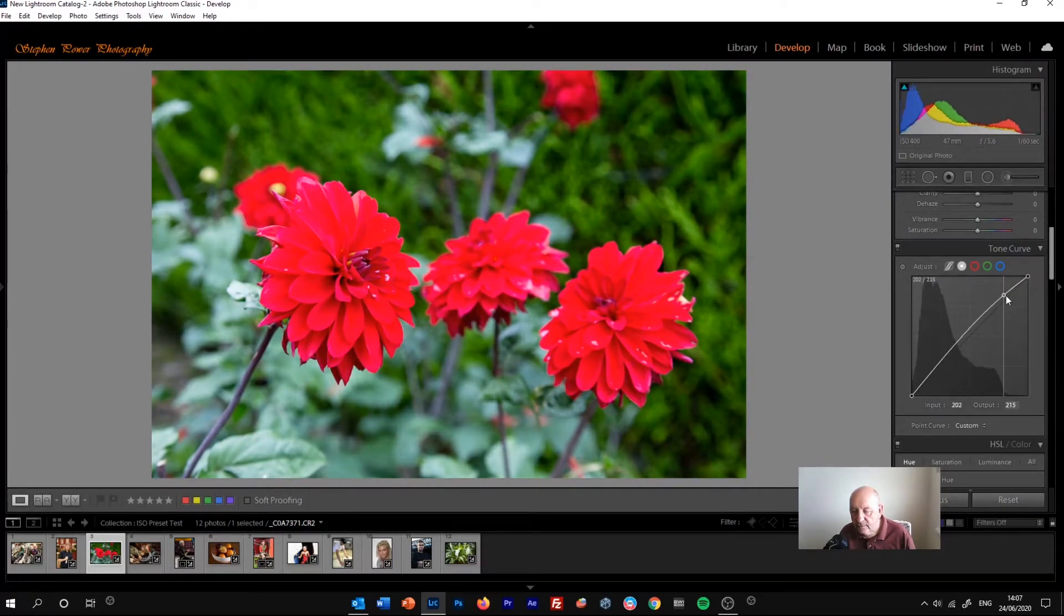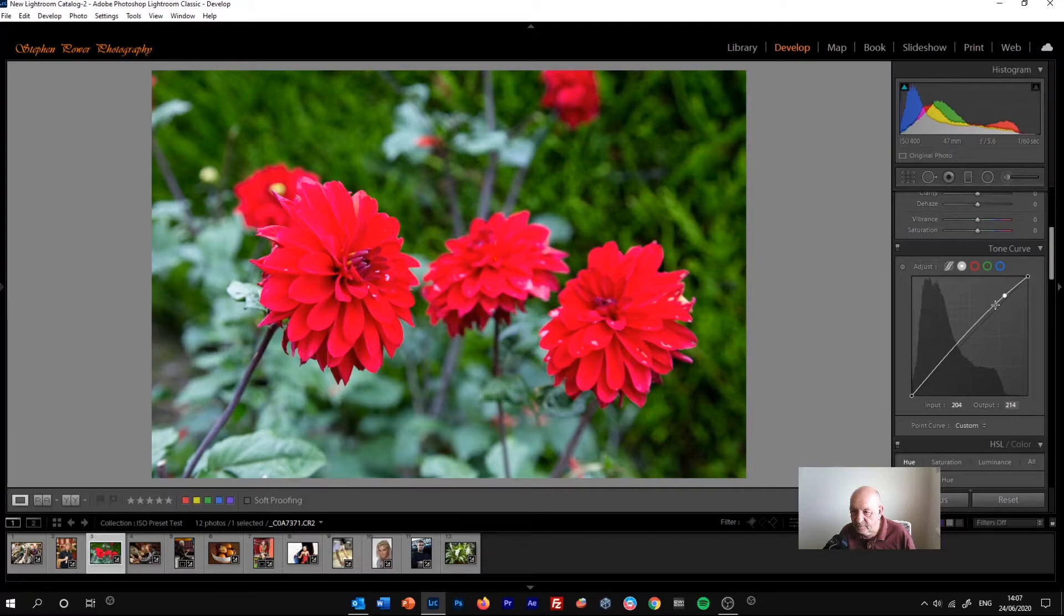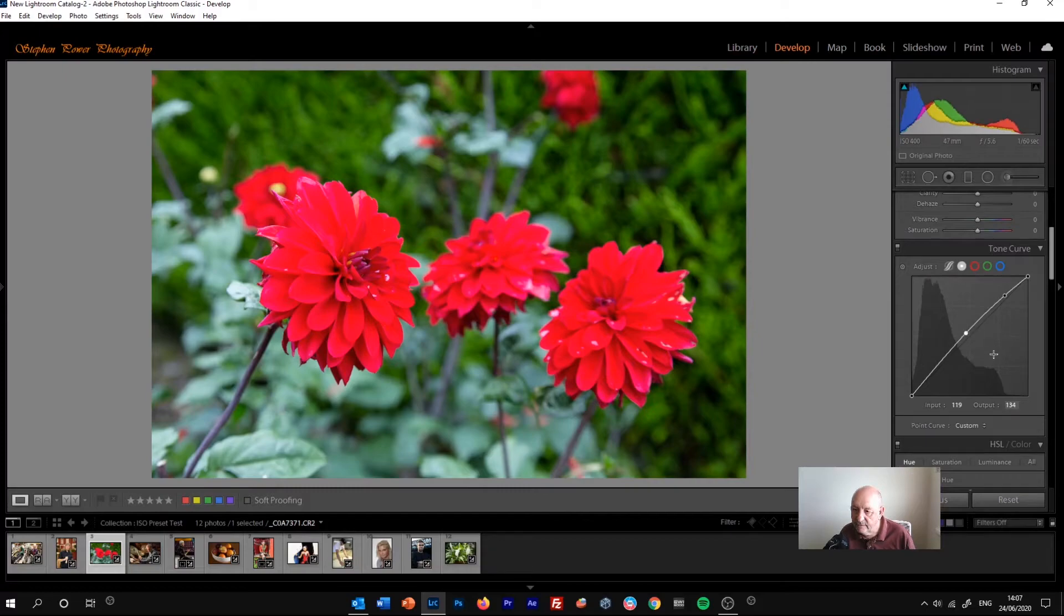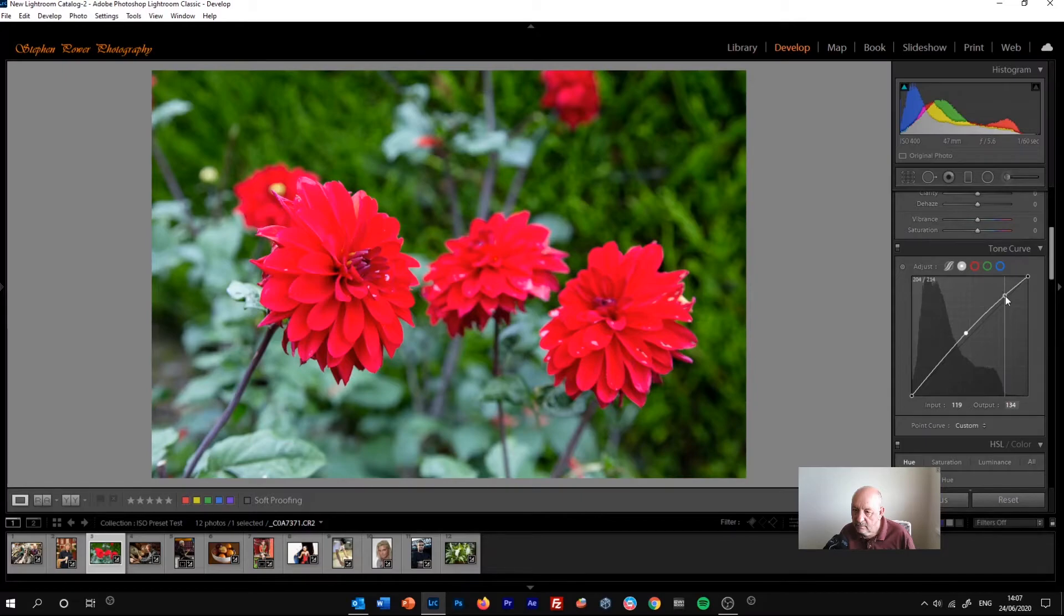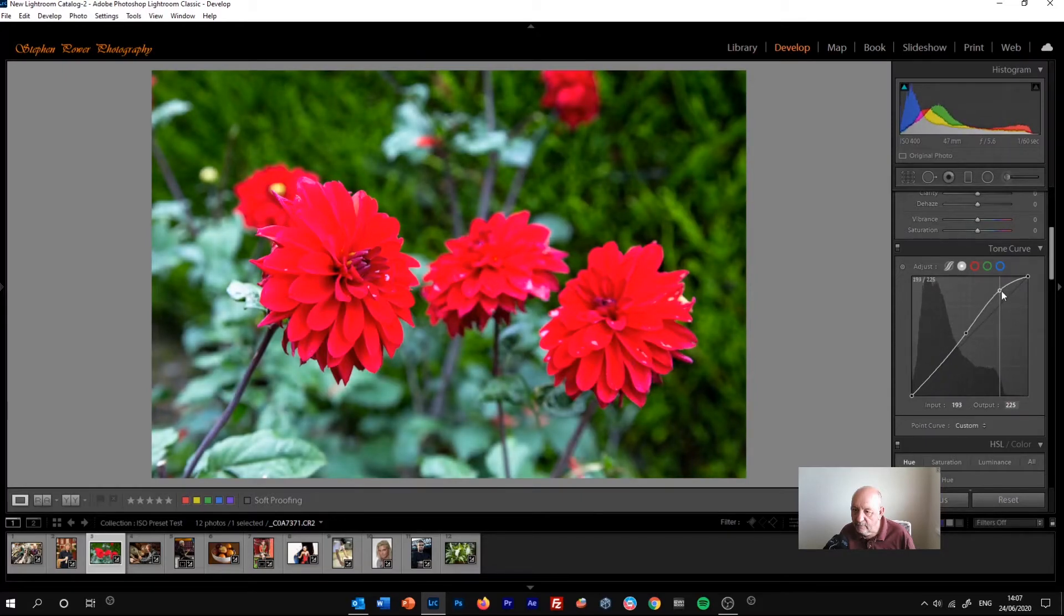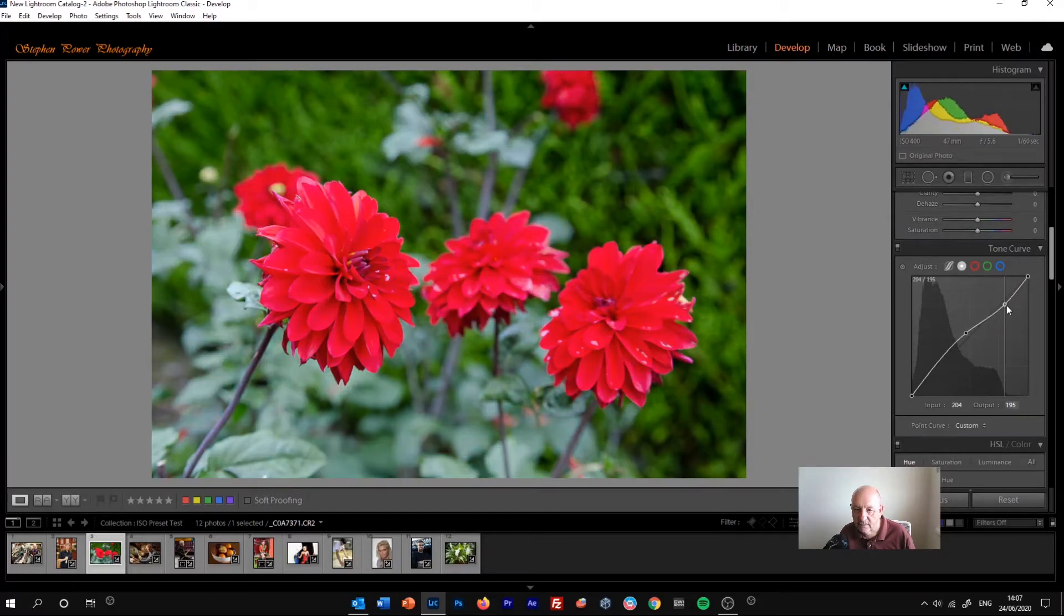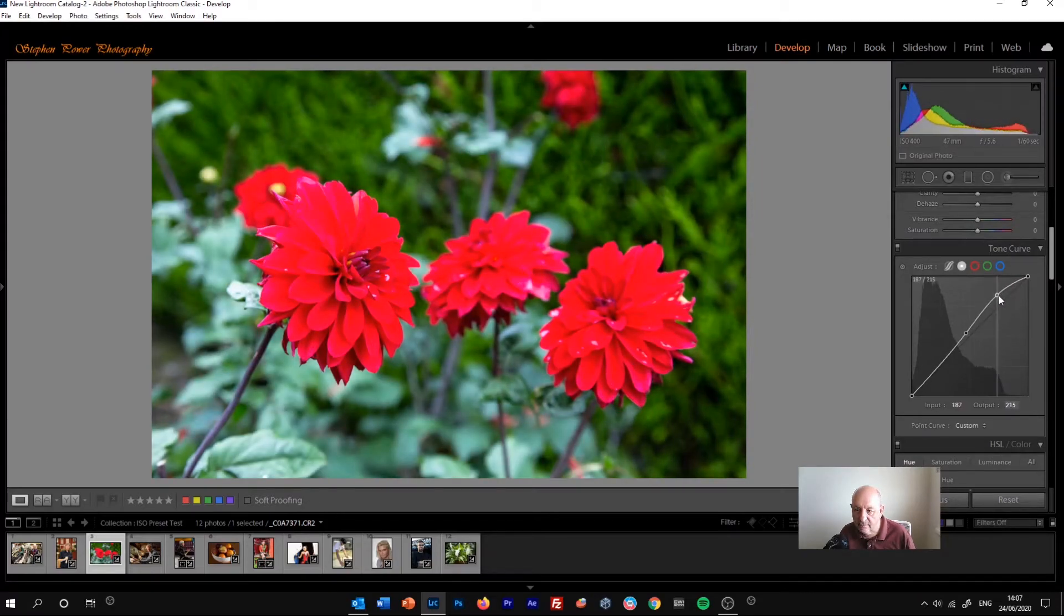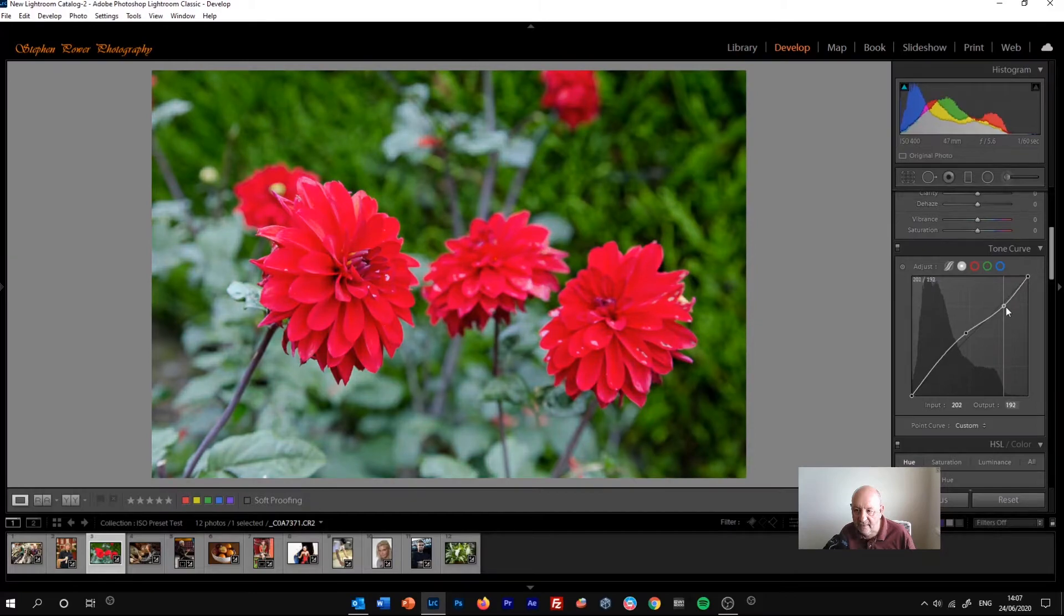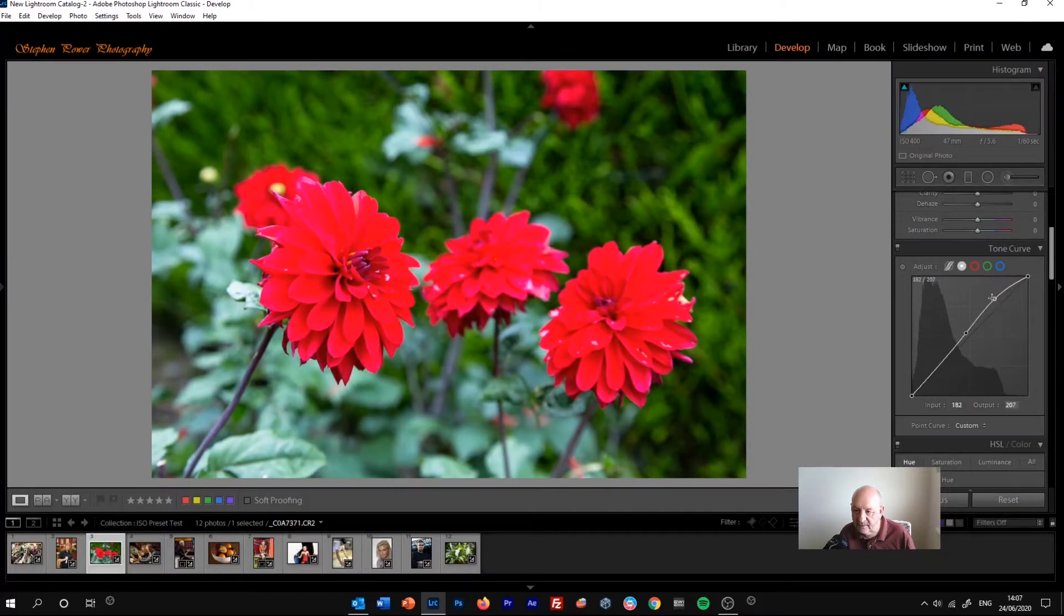So the way to control that is to put another point. So if we put one here in the mid-tones area, and then move this point, it'll only move as far as the second point in the mid-tones. So we can affect the highlights and the mid-tone areas.